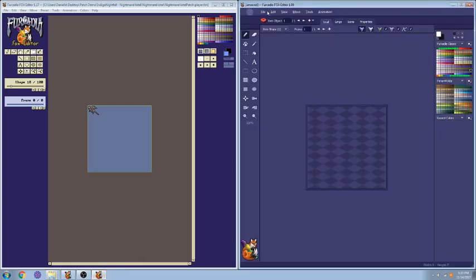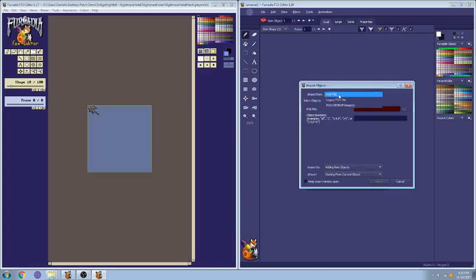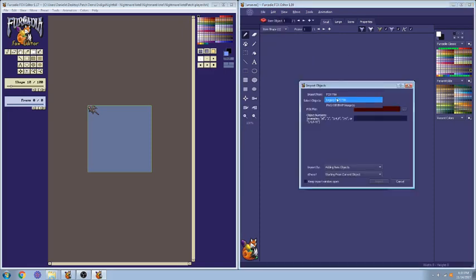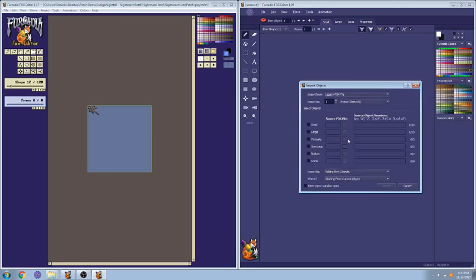So if we open up a new Foxit file, you go to File, Import, Objects from Legacy Fox file, because this is an old FSH file. Then we're going to import it into an avatar object, into the small shape size, which is the current shape size of the game.